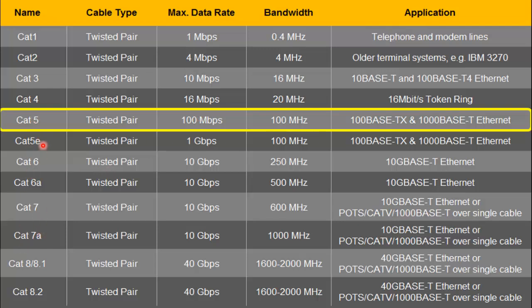I will not talk about CAT 1 to CAT 4 cables because they are now obsolete and are not used for Internet purposes. Let's start from CAT 5. CAT stands for category, and the next number denotes the data rate and bandwidth supported. As this number increases, the supported data rate and bandwidth also increases.